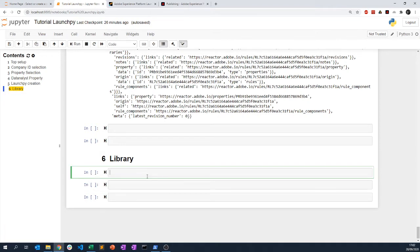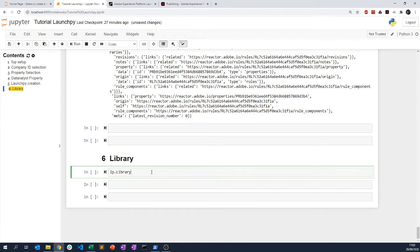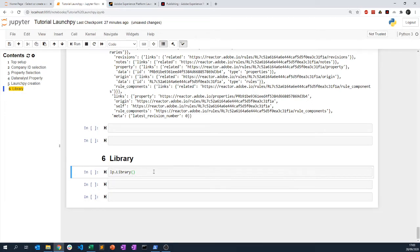I have created a class called Library that you can access from LaunchPy — I import LaunchPy as LP. You can use the Library class and it requires a dictionary as data input, retrieved from a released library. You can retrieve a library, create an instance of the class, and use it later in the process. It's a bit abstract, so let's go into an example by creating a new library.